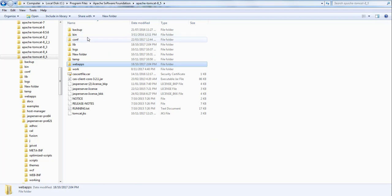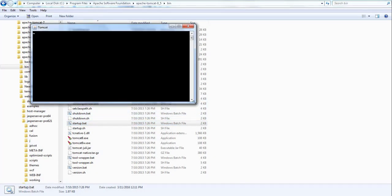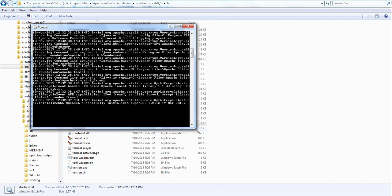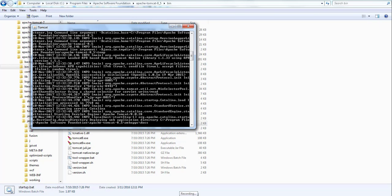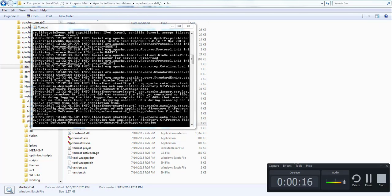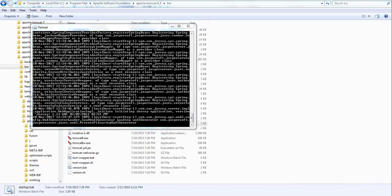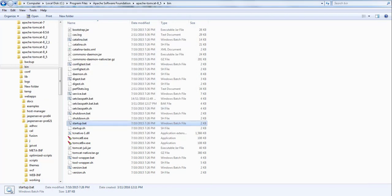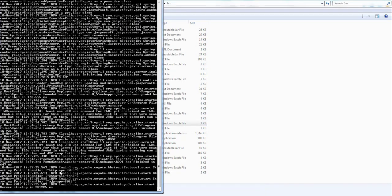Go to the bin folder of Tomcat and start Tomcat using the startup.bat script. It will take a few minutes to start the whole web application. After pausing briefly, you can see the server has completely started.